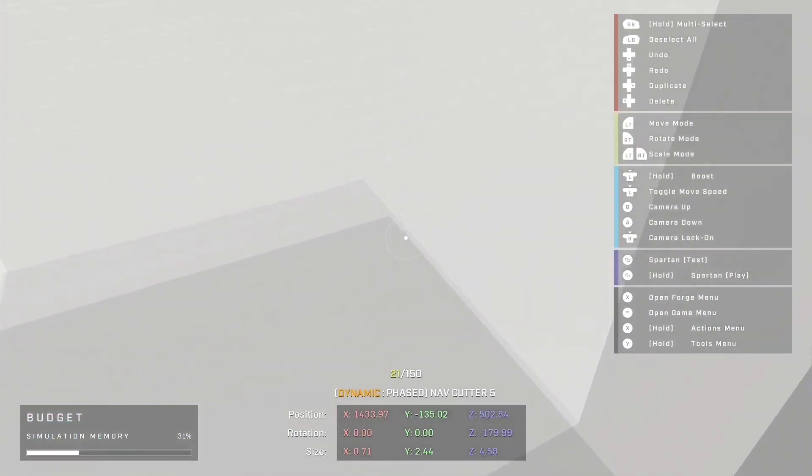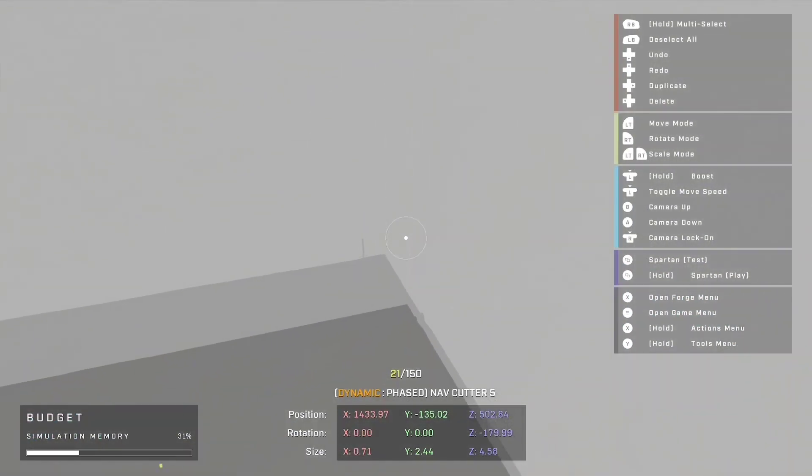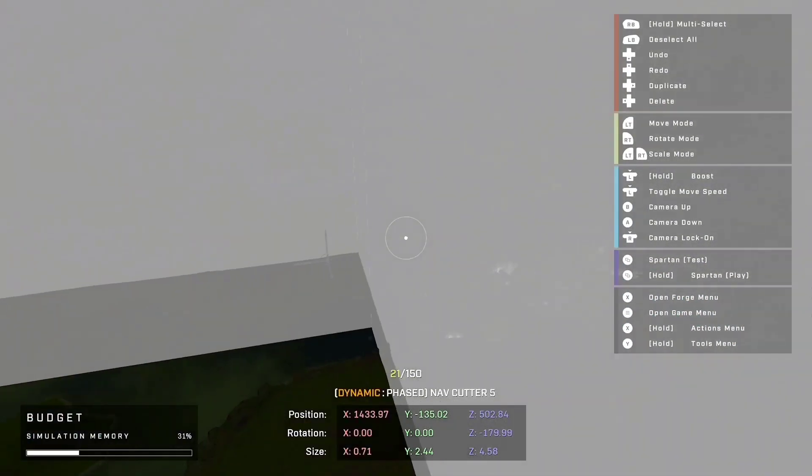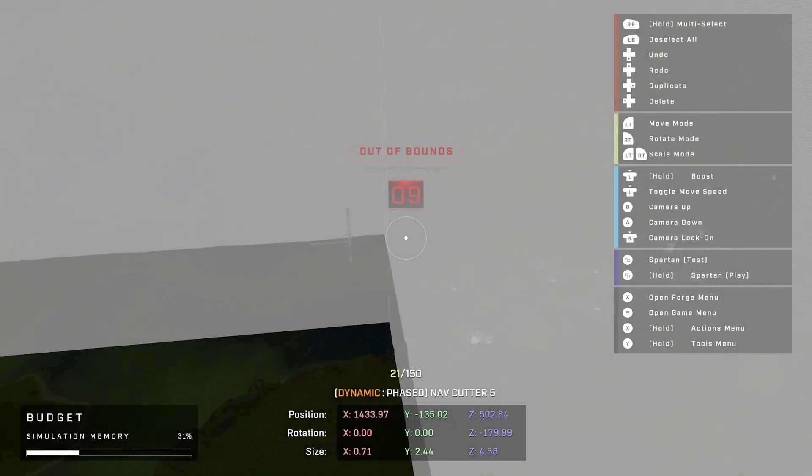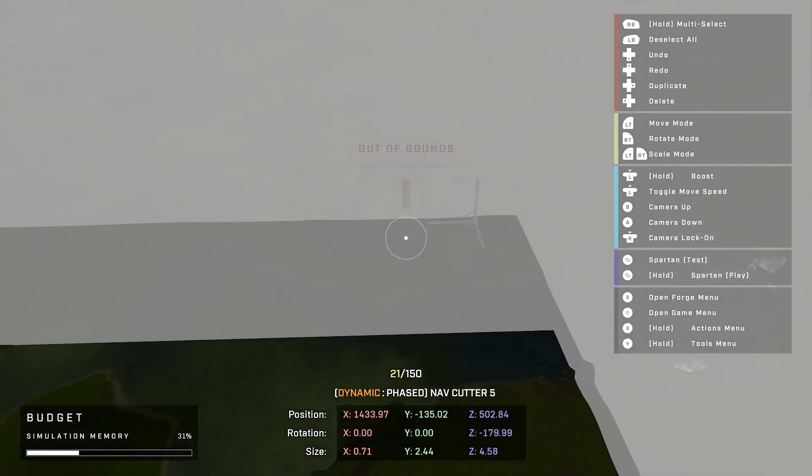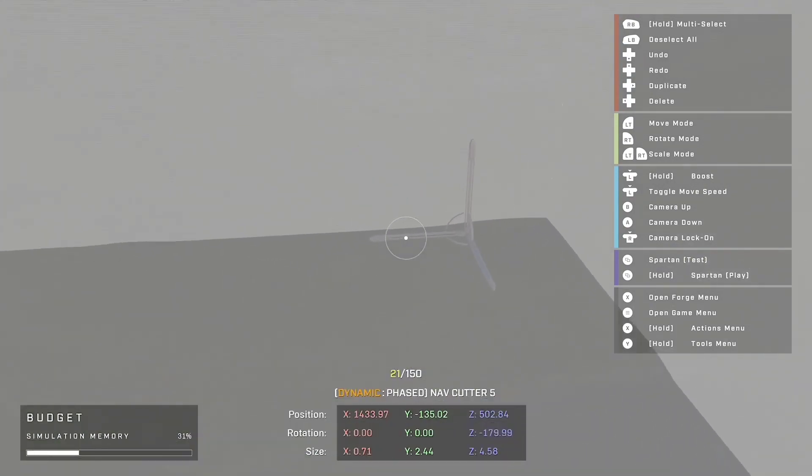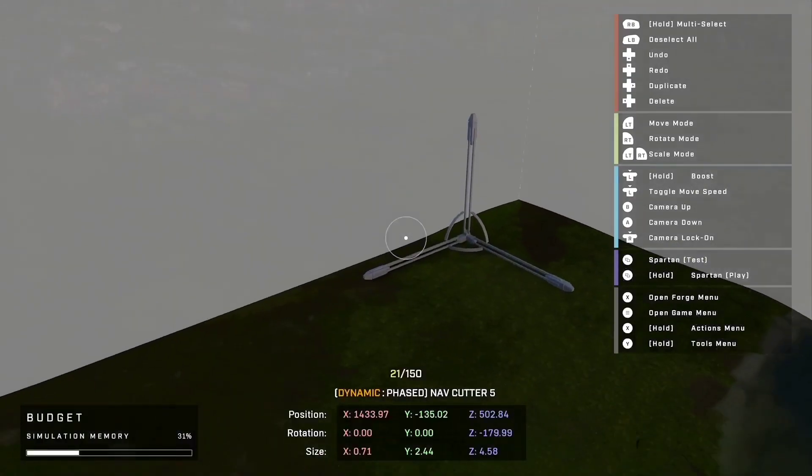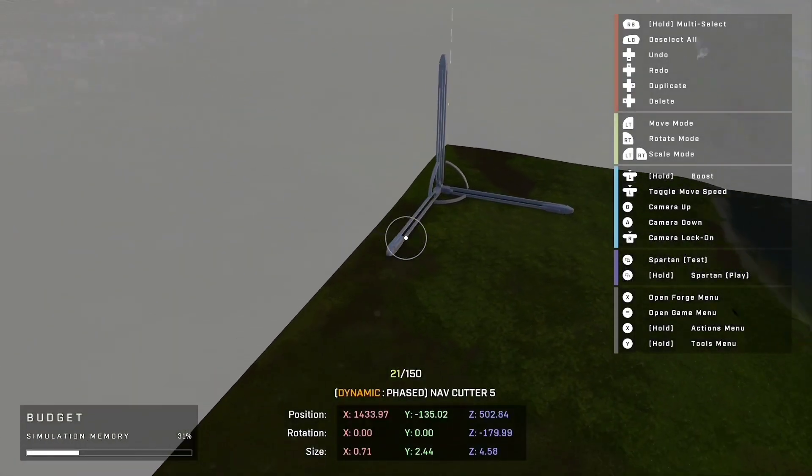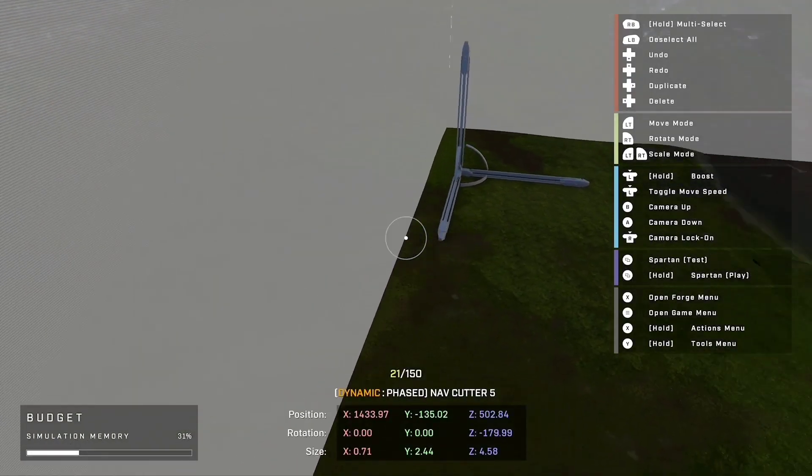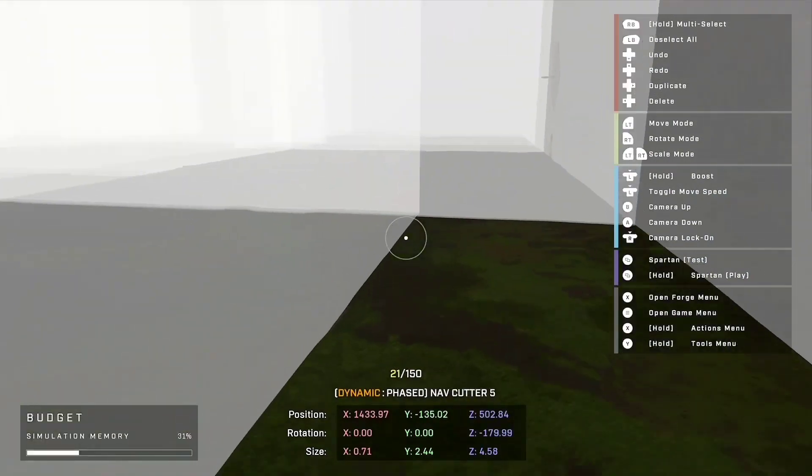So basically what you're going to want to do is put navigation cutters throughout your whole map. I think I have about 15 of them placed, but I haven't placed all the way around my map.